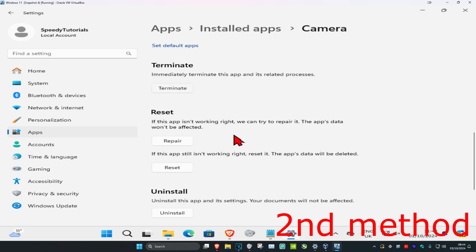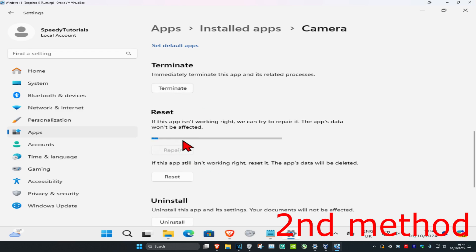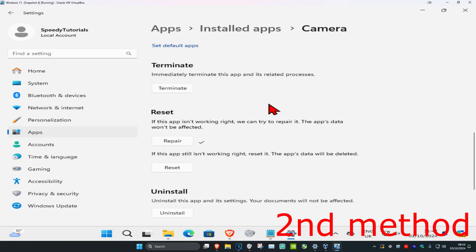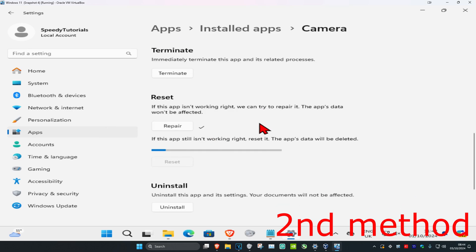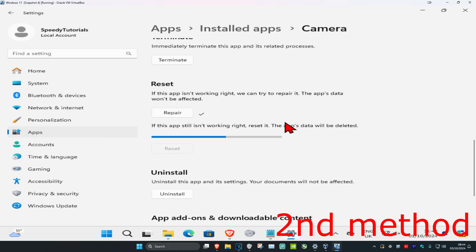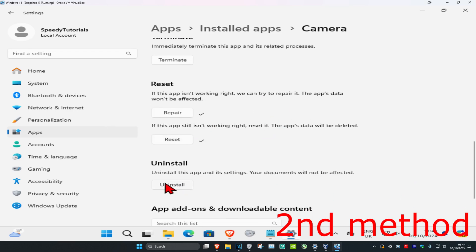Click Terminate, then click Repair to see if this works. If Repair doesn't work, click Reset and confirm. If Reset doesn't work, uninstall the app and reinstall it.